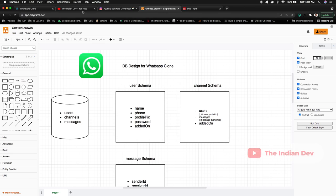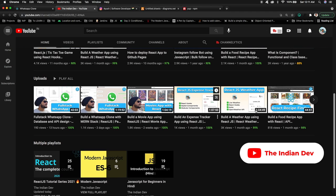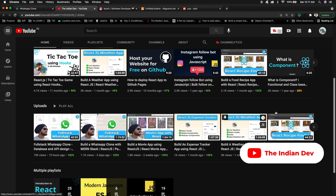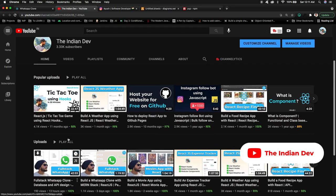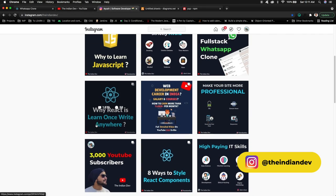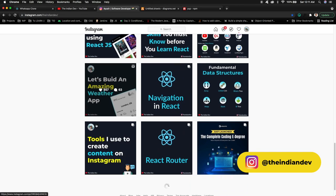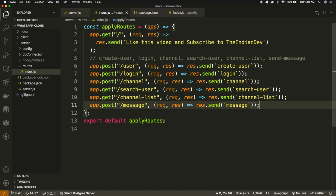If you're new to my channel, The Indian Dev, please make sure to subscribe. I am constantly posting projects for React.js, and now we have moved on to full stack development. If you just want to learn React or JavaScript, those series are also available. You can also follow me on Instagram where I constantly share tech-related content on a daily basis. Now let's see how we can proceed with these APIs.